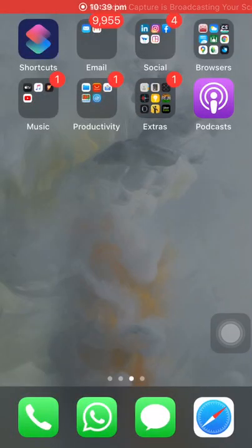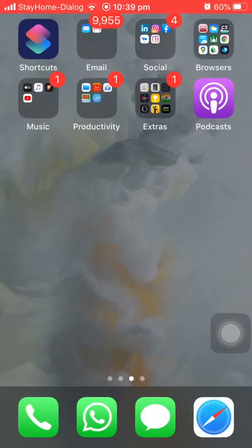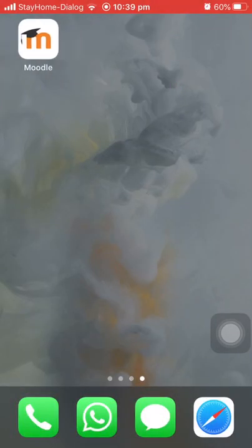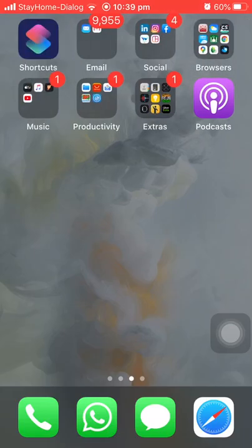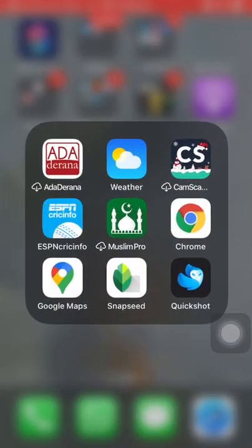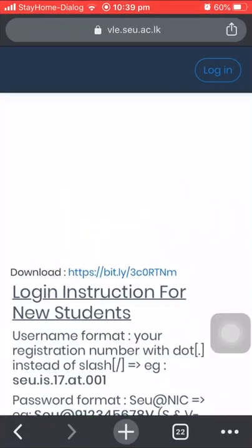Hi everyone, I'm Mohammed Nafriz. In this video I'm going to show you how to access Moodle through your mobile phone. For that you have to download the Moodle application to your phone.